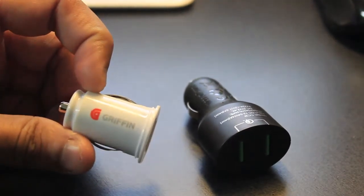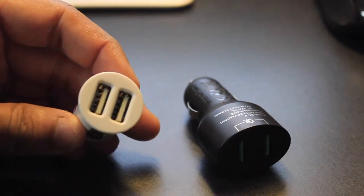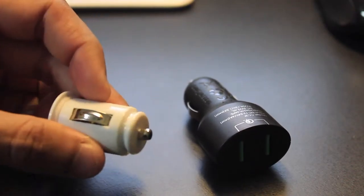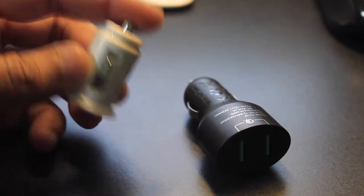My current car charger is a Griffin and I swear someone just wrote Griffin on there and sold it to me. I hate it.